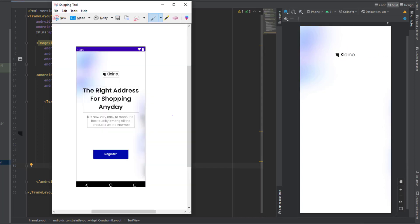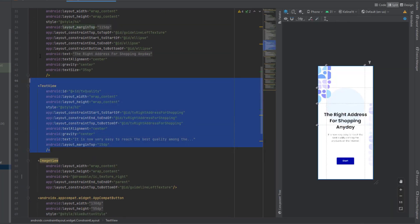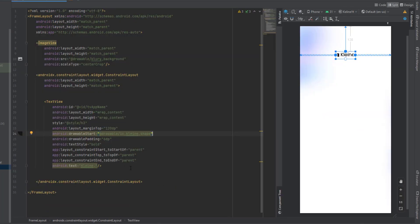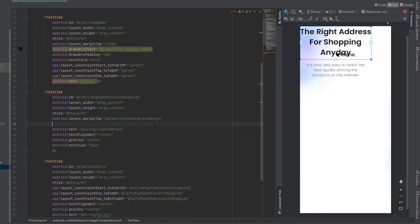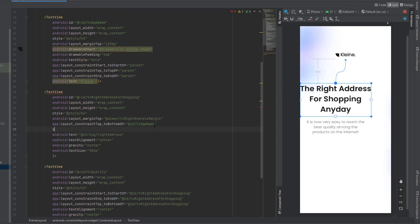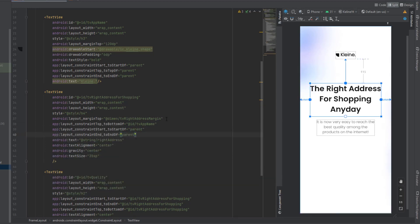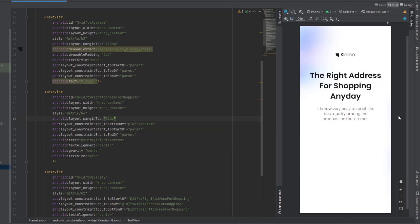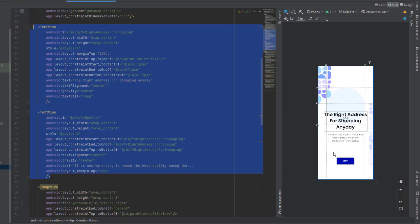Next we want to design these two text views. We already designed them in the introduction fragment, so we can copy them from there. Let me open the introduction fragment, copy them, and we're going to change the constraints for them. The first constraint is top to the bottom of TV app name, then start to start of parent and end to end of parent, and change the top margin to 52dp.